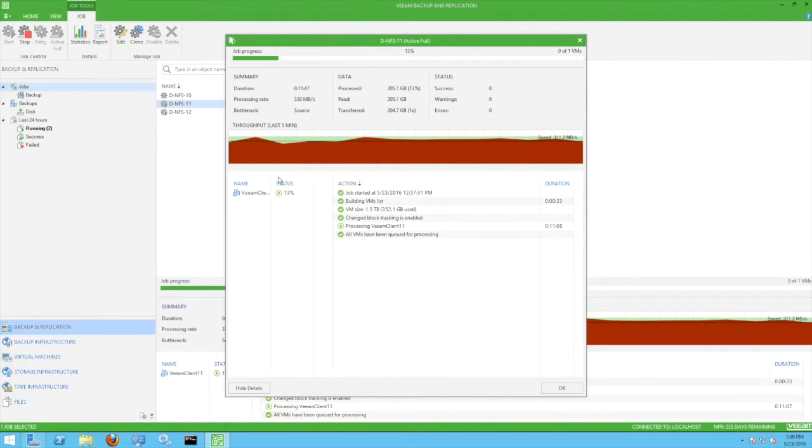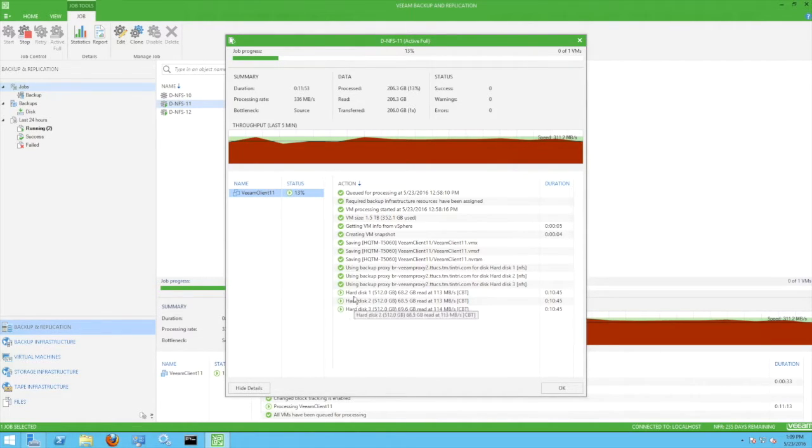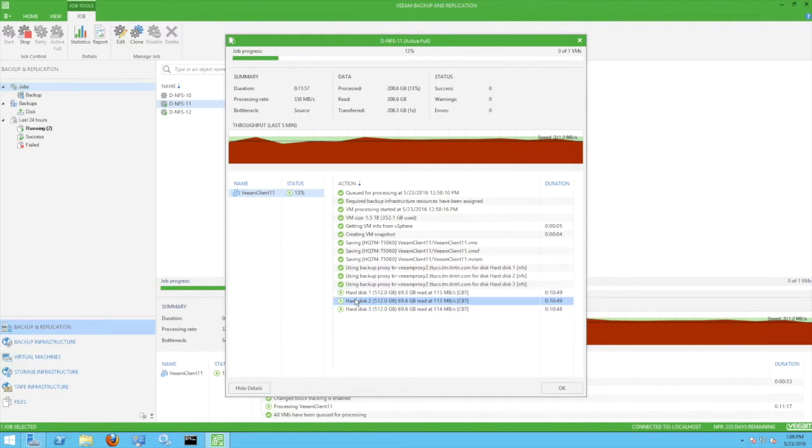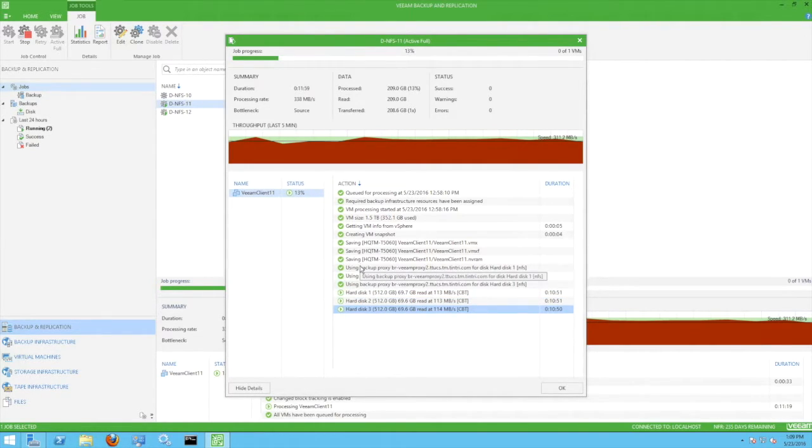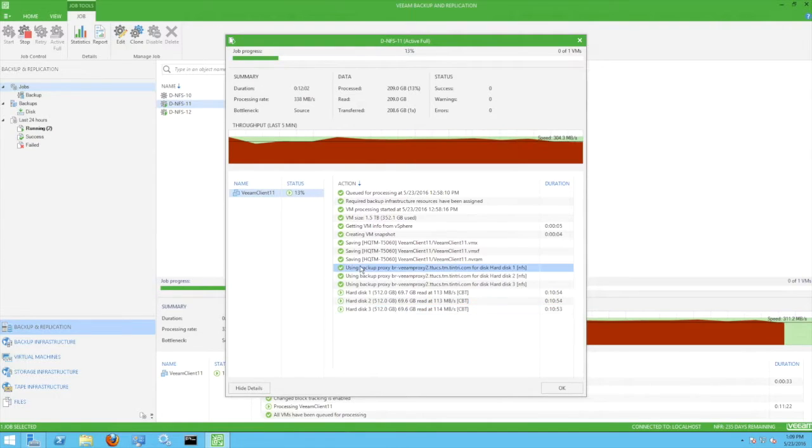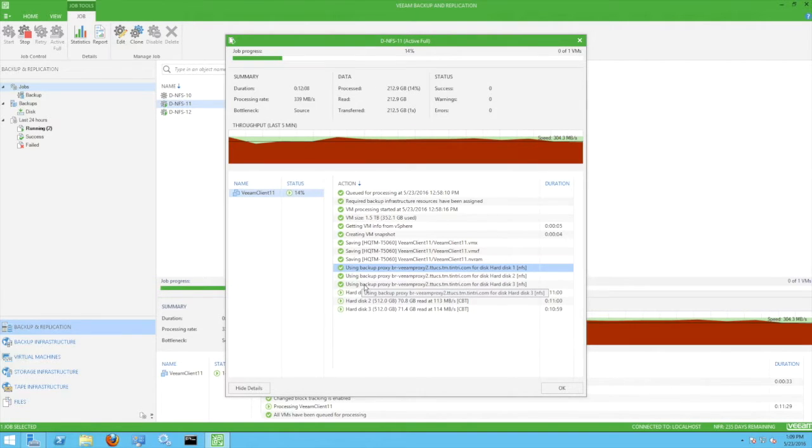Back on the Veeam console, each client has three virtual disks of 512 gigs and the disks are being backed up simultaneously. Note that the detailed backup proxy messages include the NFS label, an indication that the backup is using the Direct NFS Access Transport Mode.